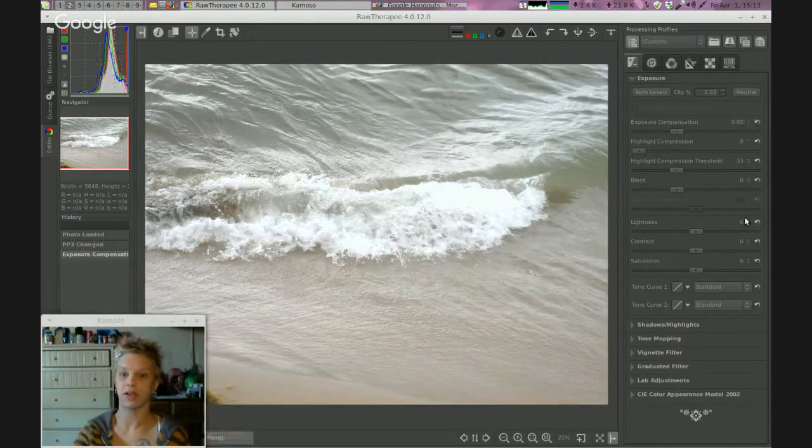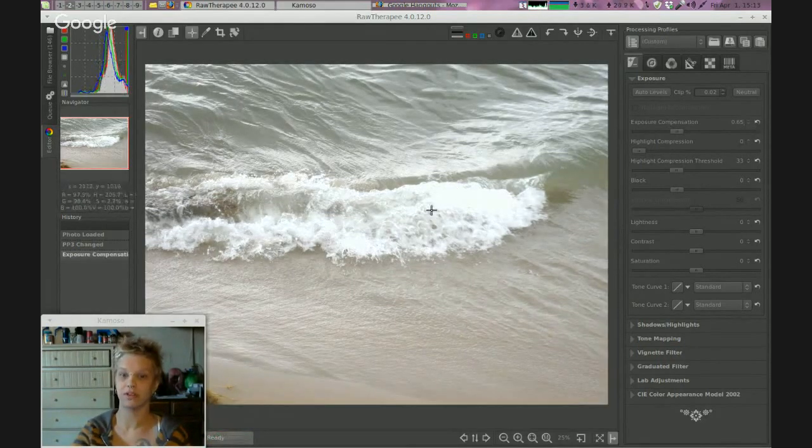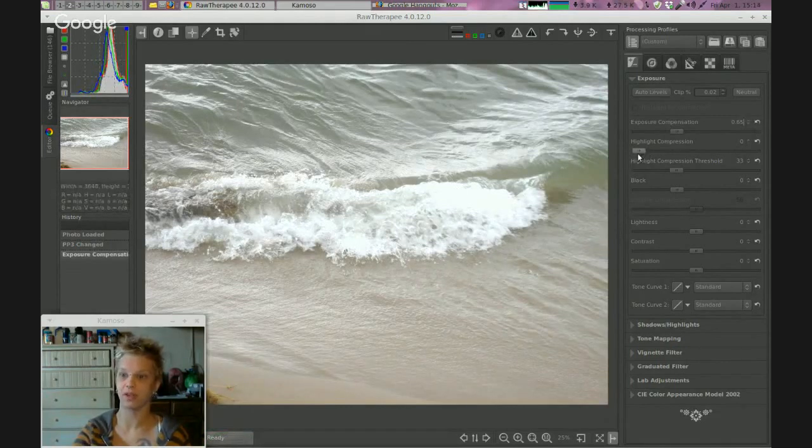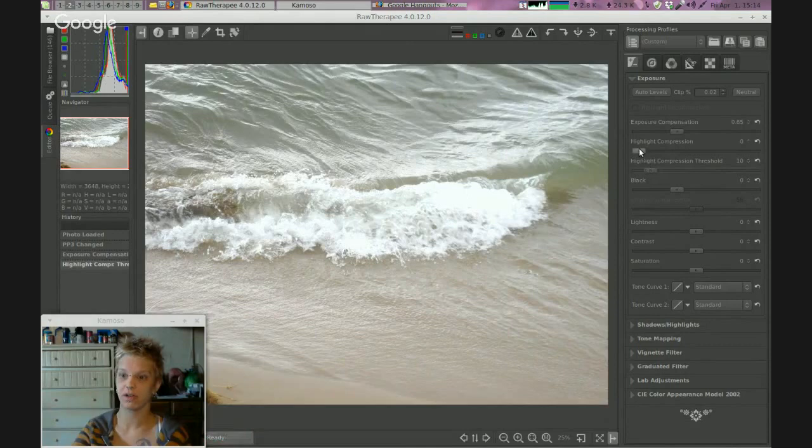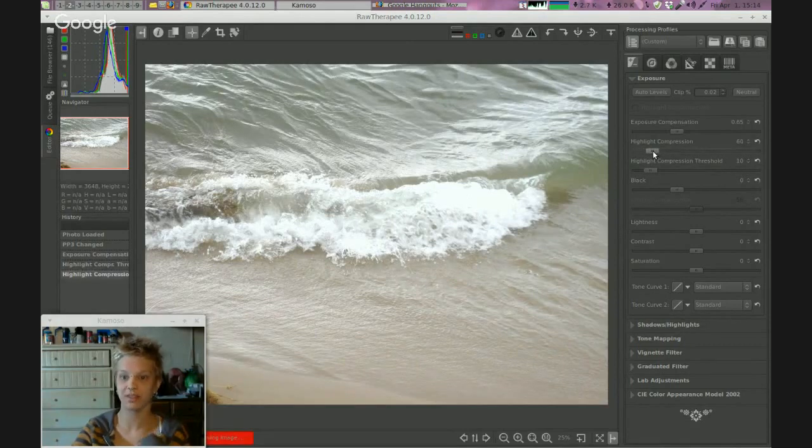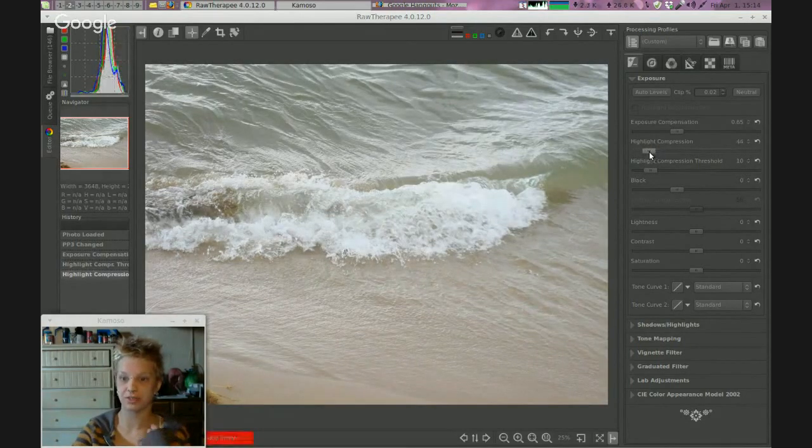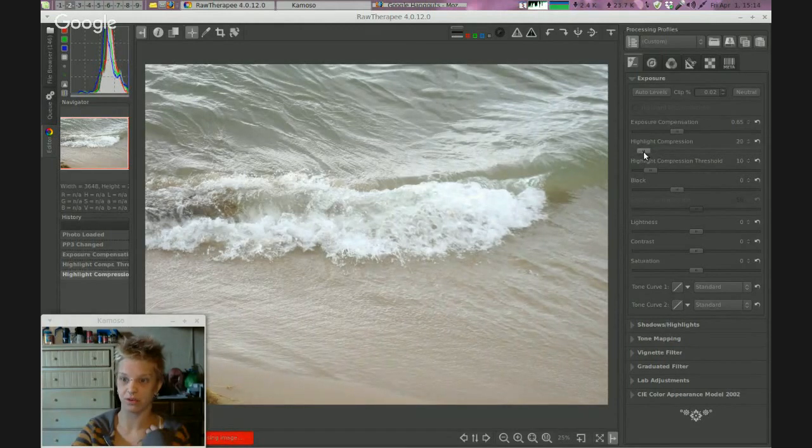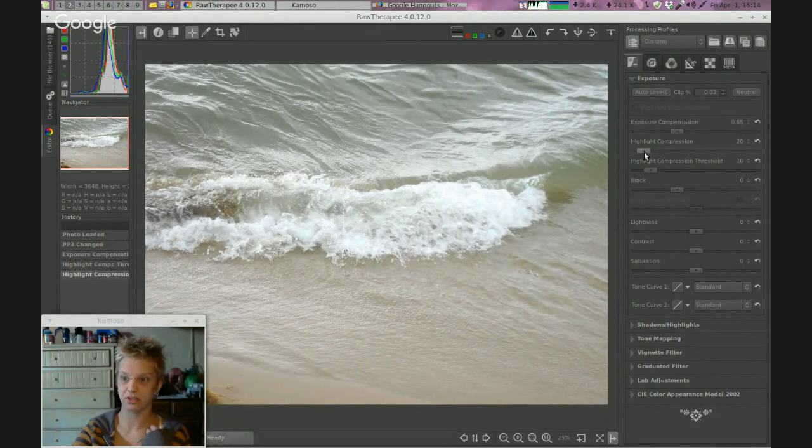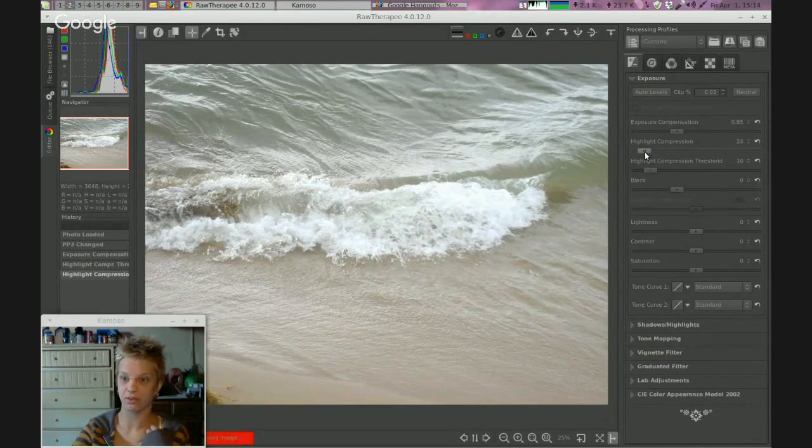Okay, so this is all blown out right here. We're going to do highlight compensation. First, bring this down. We'll do highlight compensation just a smidgen, just enough to bring the detail back but not enough to wash out all the highlights. Maybe 25, 30...